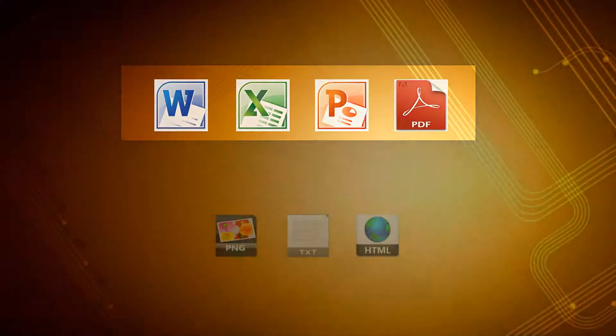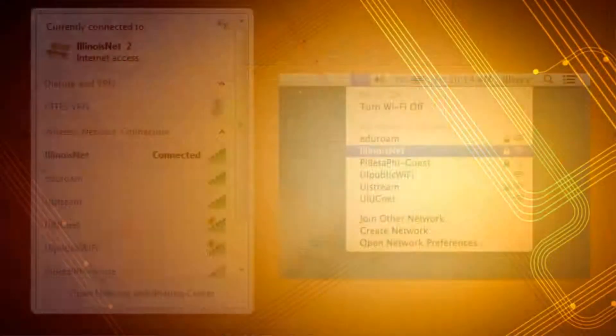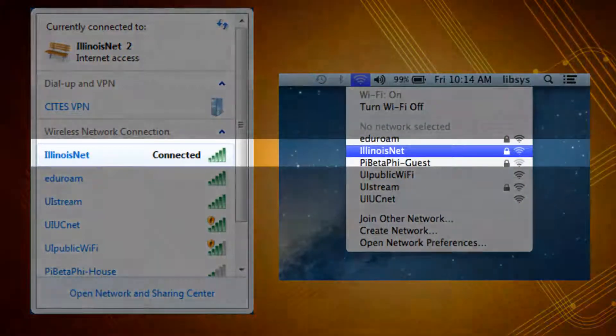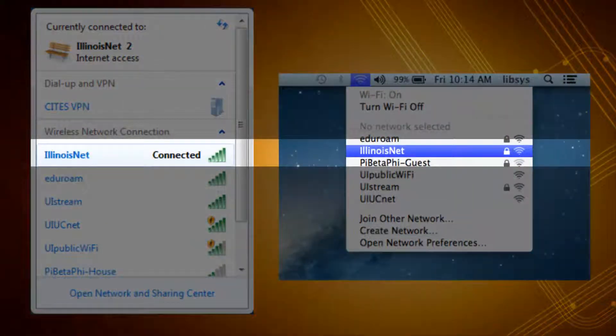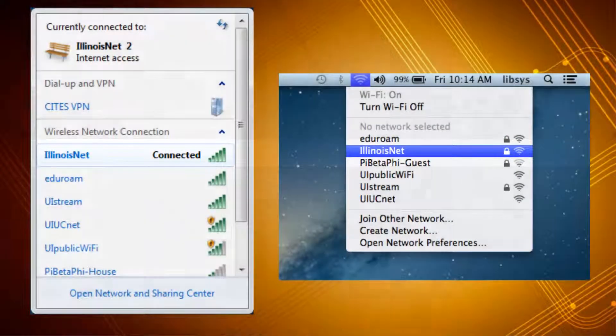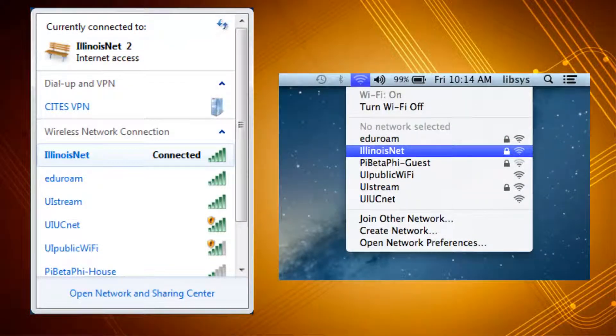Next, make sure your laptop is connected to the Illinois Net Wireless Network. WebPrinting will not work if you are logged into a different wireless network.